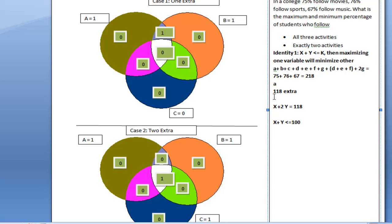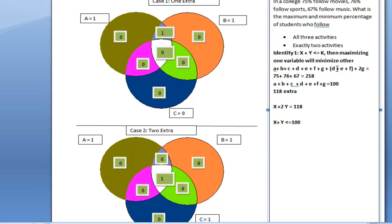Basically, a + b + c + d + e + f + g must equal 100%, because it cannot exceed more than 100. So the value of all these variables is 100. What is remaining is d + e + f + 2g, which I have represented as x + 2y, where x = d + e + f (exactly two) and y = g (exactly three). Now I am trying to minimize y, which represents those in all three activities.